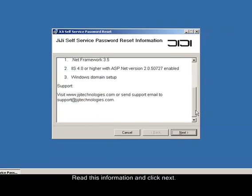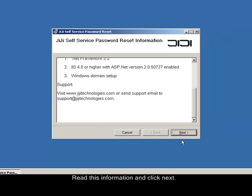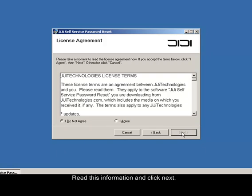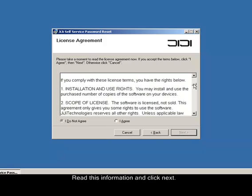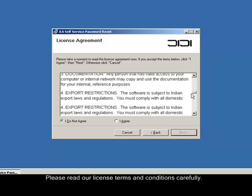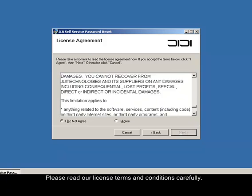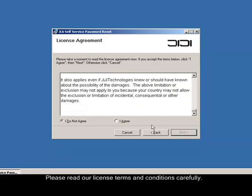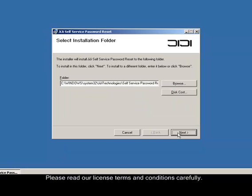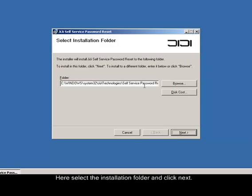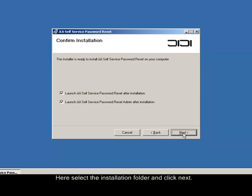Read this information and click next. Please read our license terms and conditions carefully. Here select the installation folder and click next. Confirm the installation.